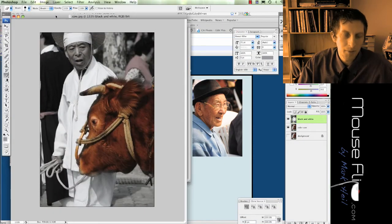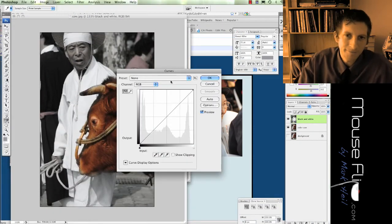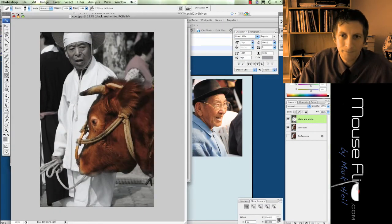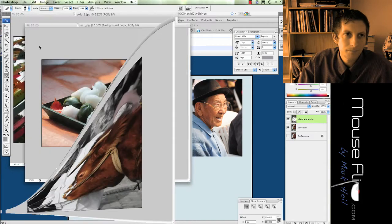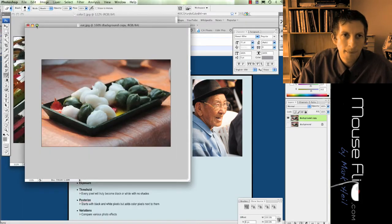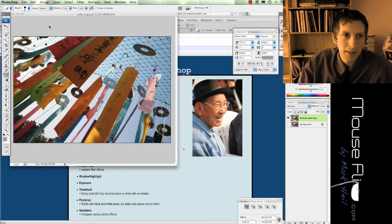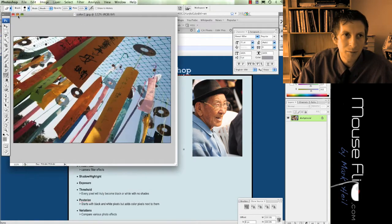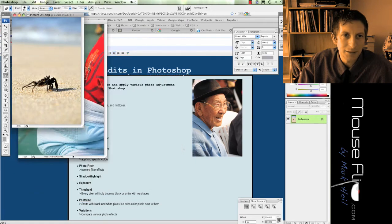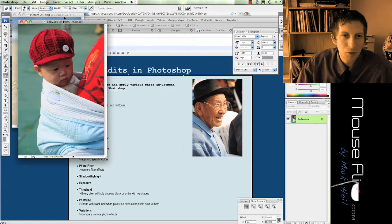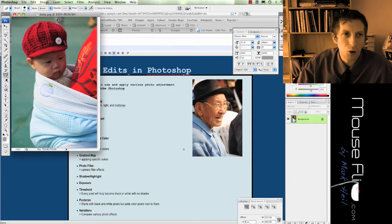I'm going to minimize him and bring out this little boy here that I took a picture of.